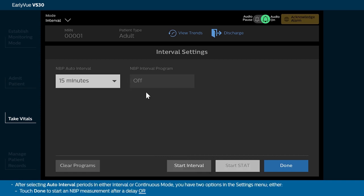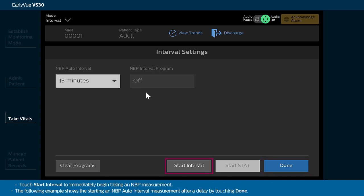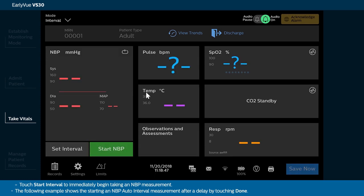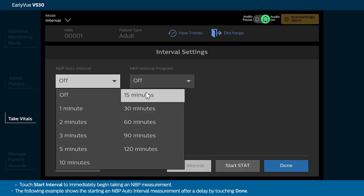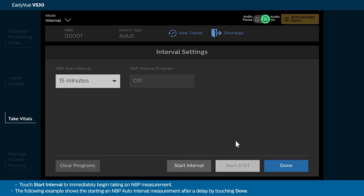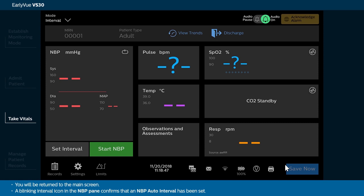After selecting Auto Interval Periods in either Interval or Continuous Mode, you have two options in the Settings menu: either touch Done to start an NBP measurement after a delay, or touch Start Interval to immediately begin taking an NBP measurement. The following example shows starting an NBP auto interval measurement after a delay by touching Done. You will be returned to the main screen. A blinking interval icon in the NBP pane confirms that an NBP auto interval has been set.